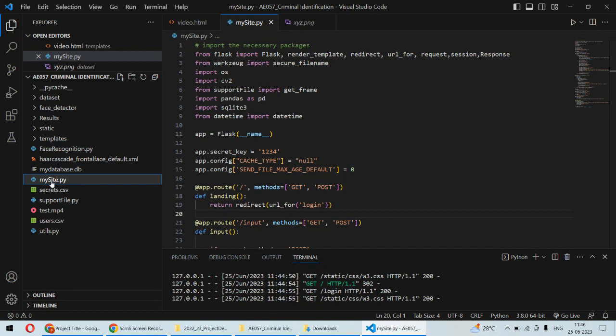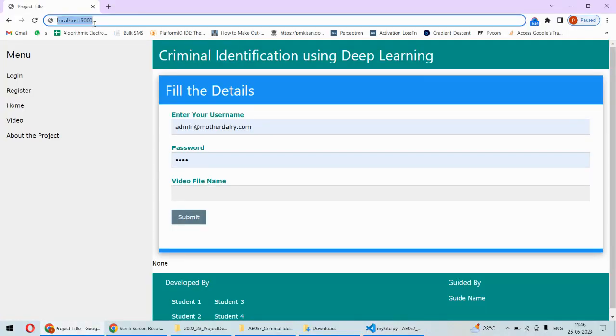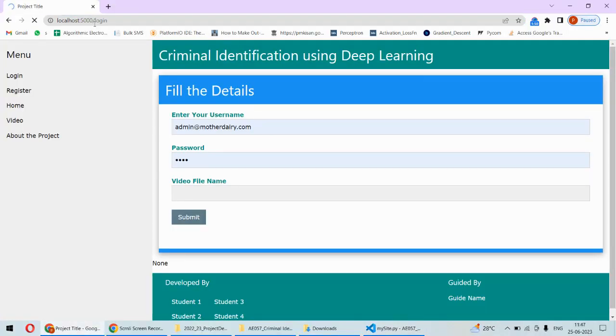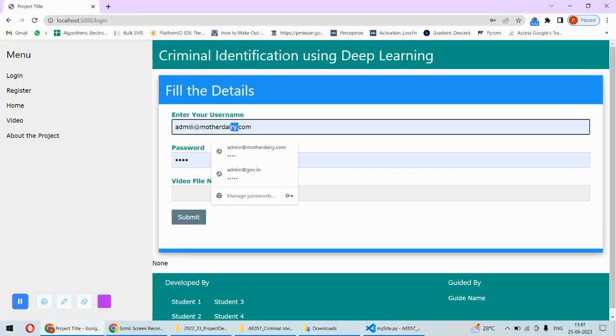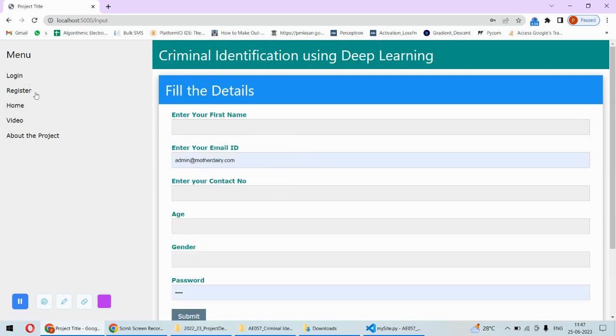For implementation, we are using Python programming language along with the Flask framework and SQLite database. At the front end, we are using HTML and CSS for web development. Once the project is running, you have to hit localhost:5000 and then you can type your username.